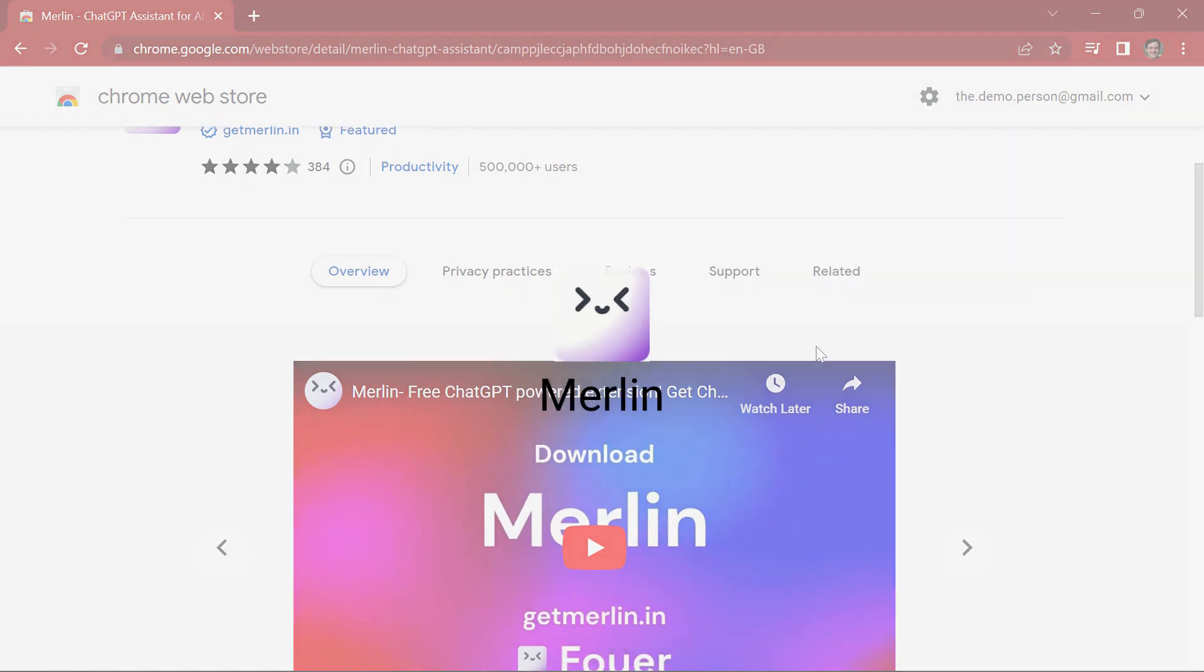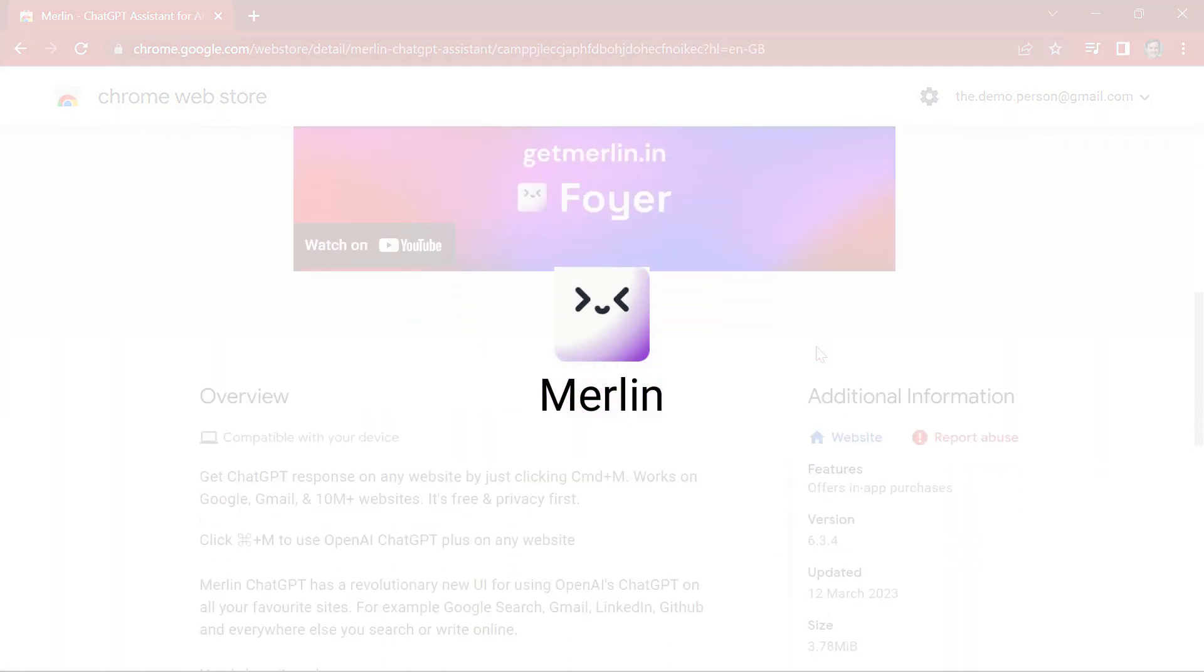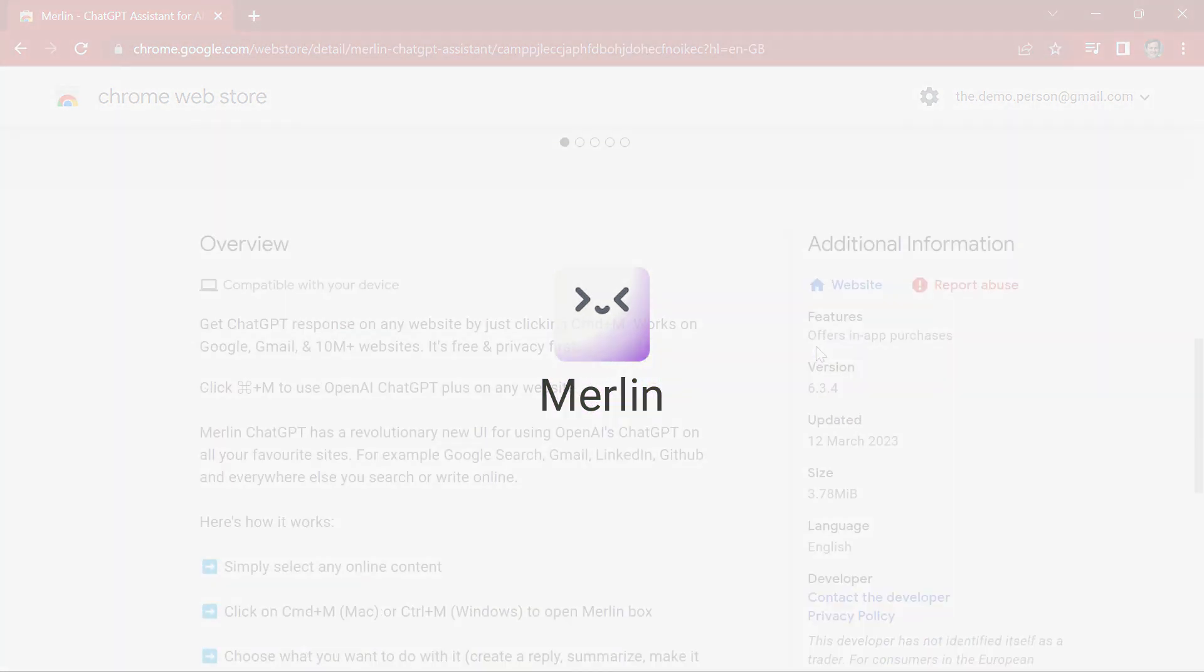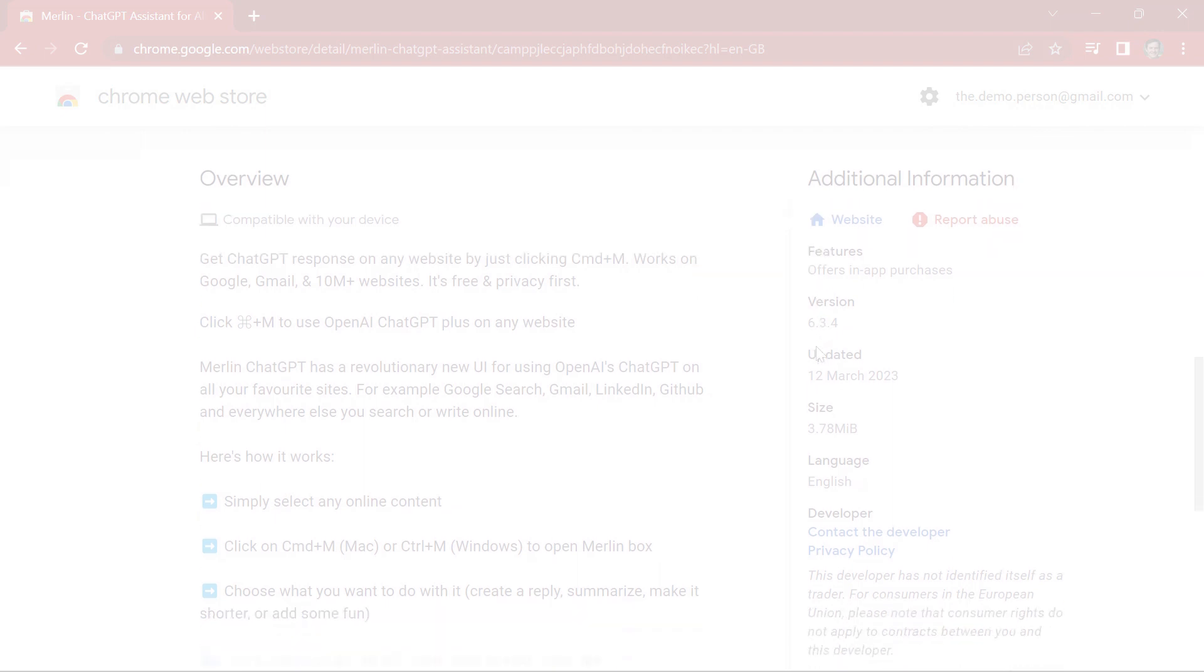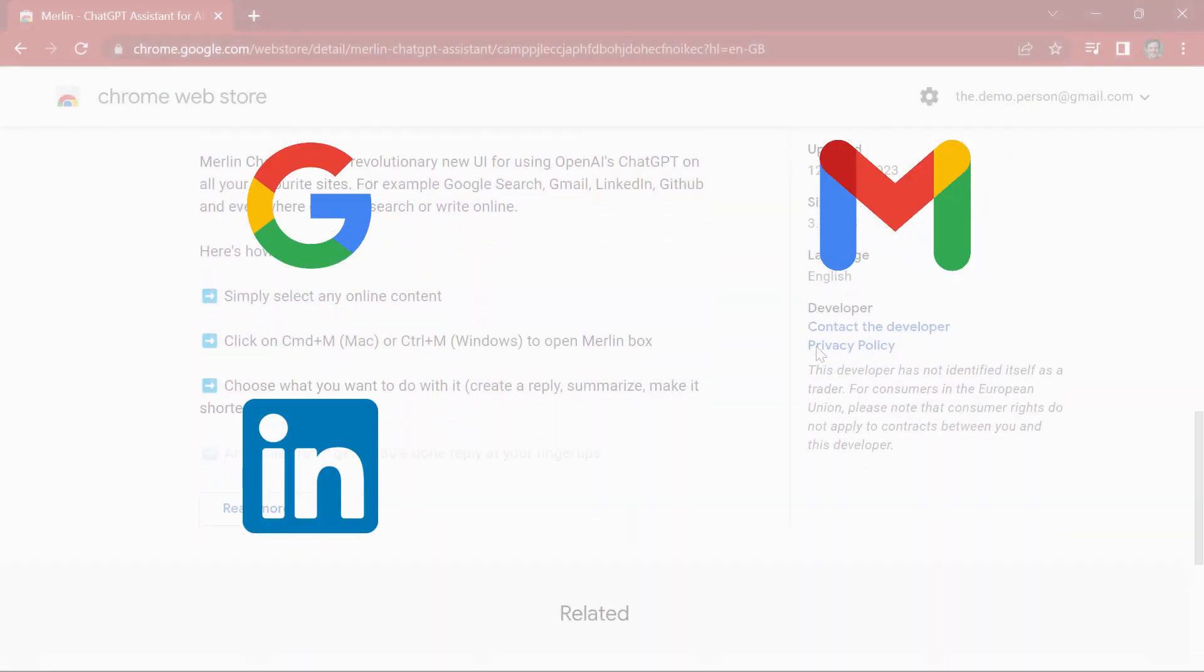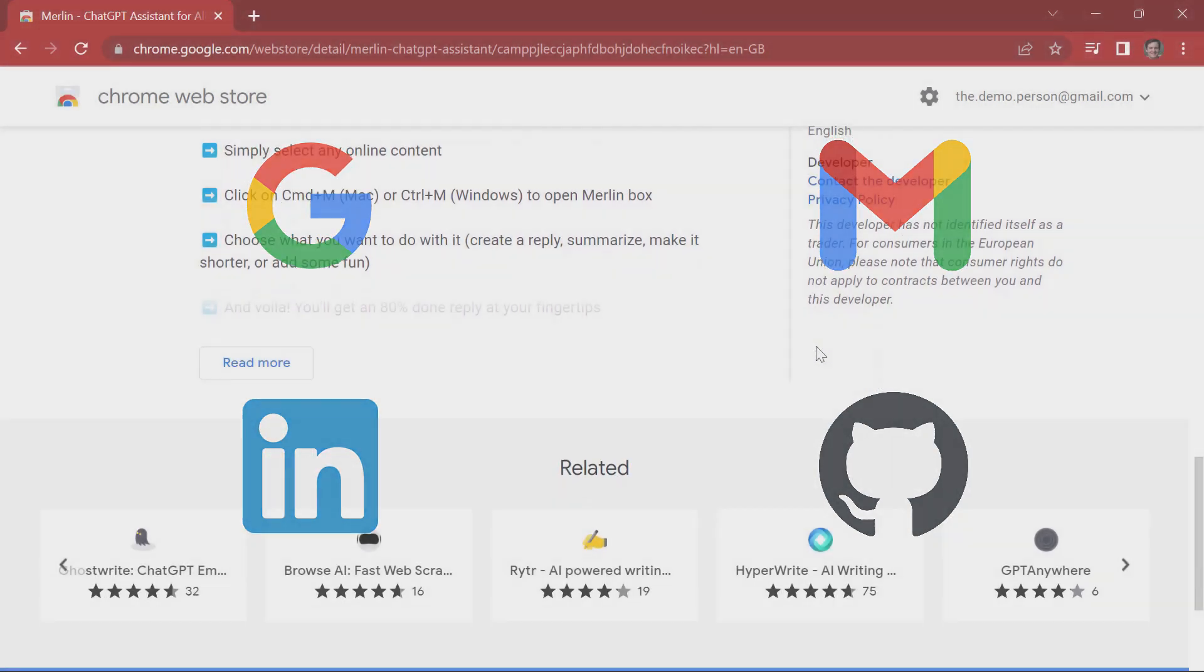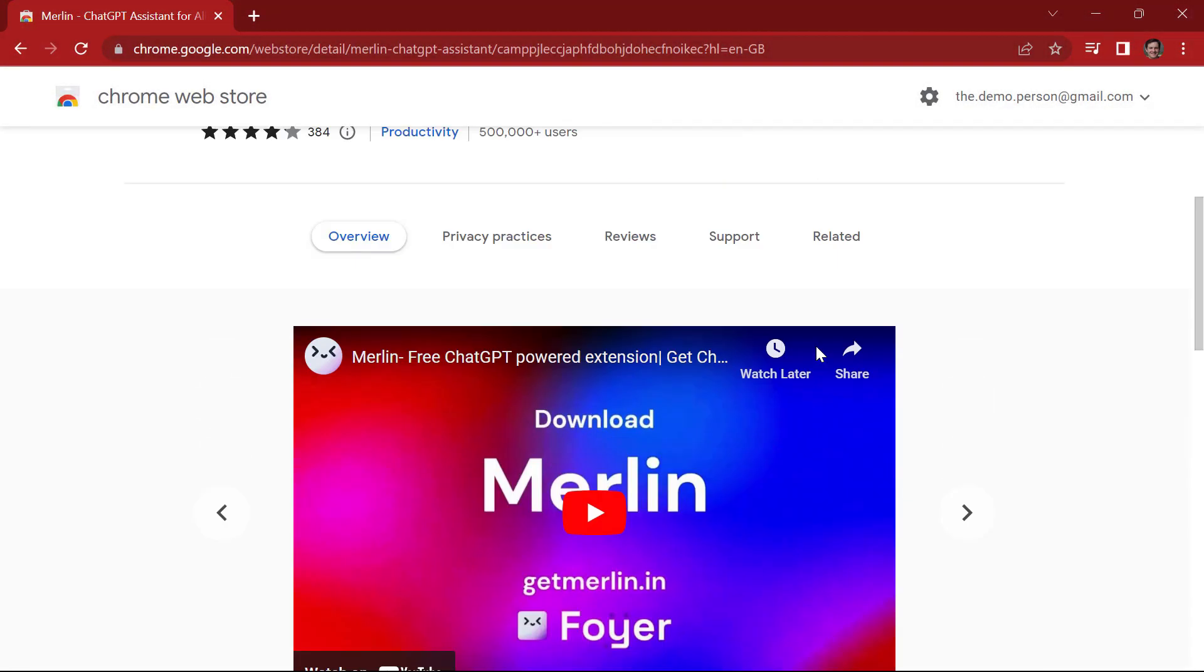Merlin extension can be used to get ChatGPT like responses on all websites with just a click. It can be used on all your favorite sites such as Gmail, Google Search, LinkedIn, GitHub and everywhere else you search or write online.